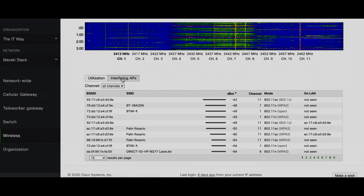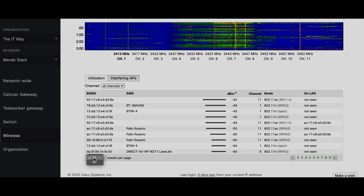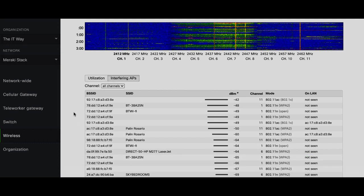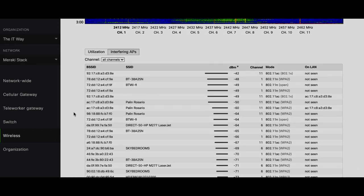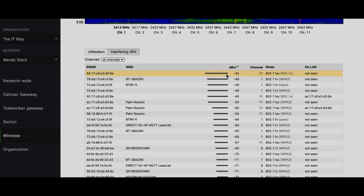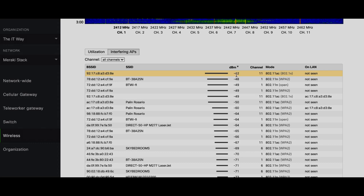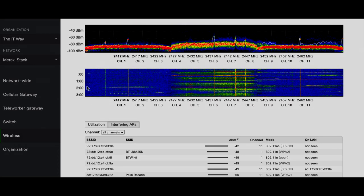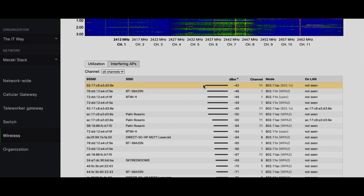In the interfering APs section, you can see what other APs or SSIDs are around you and what is the signal strength that this AP is picking up from there. If you see this, this is the maximum strength that we have. The higher the value, more interference it has. So these are the access points that have the higher interference for your access point at this moment.